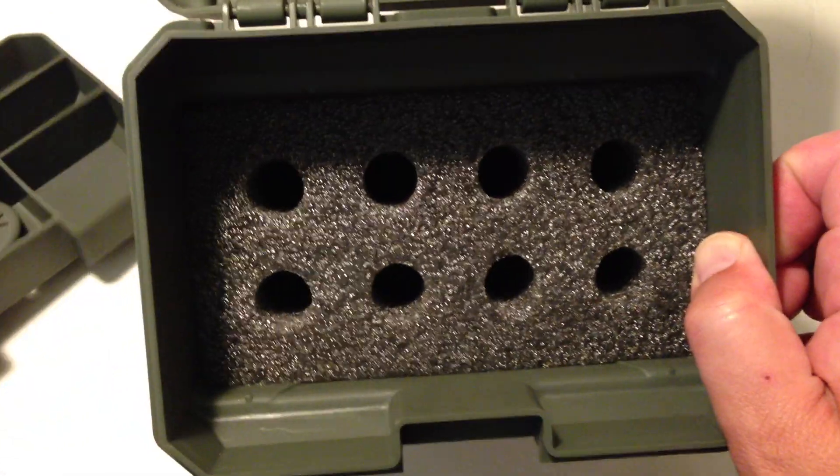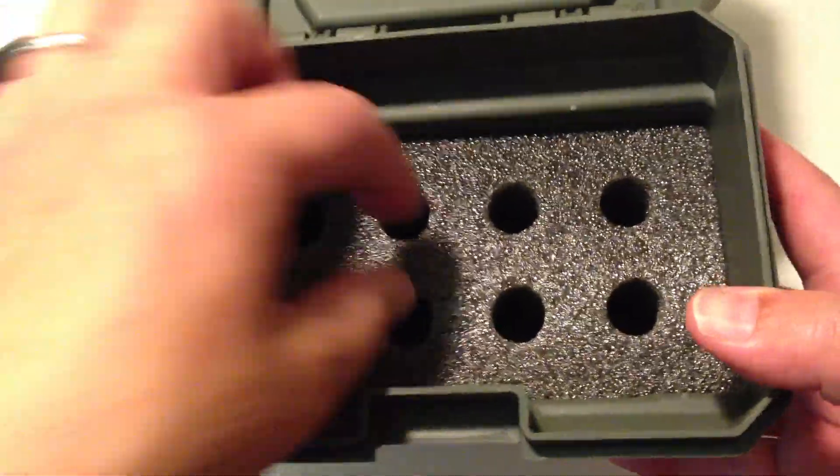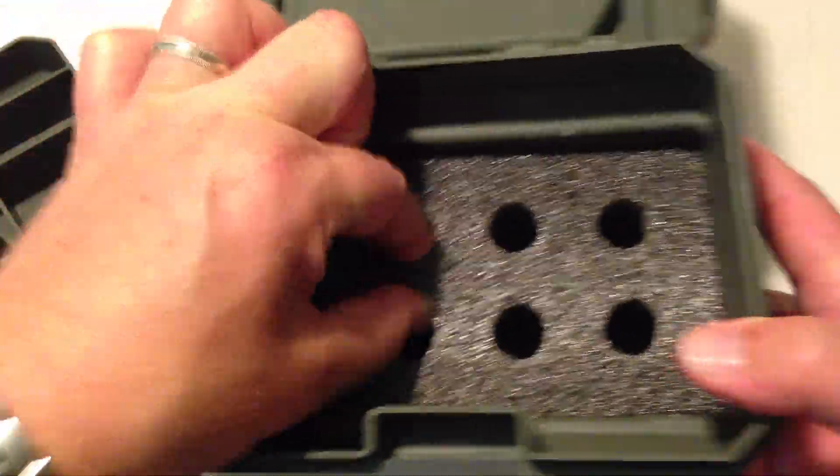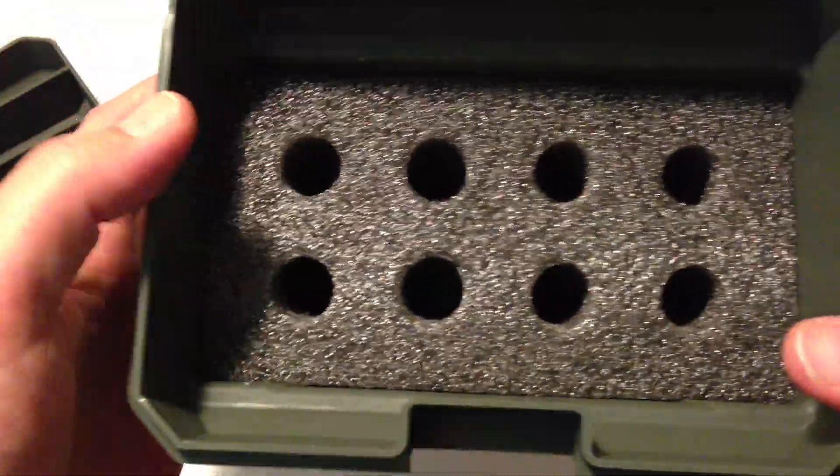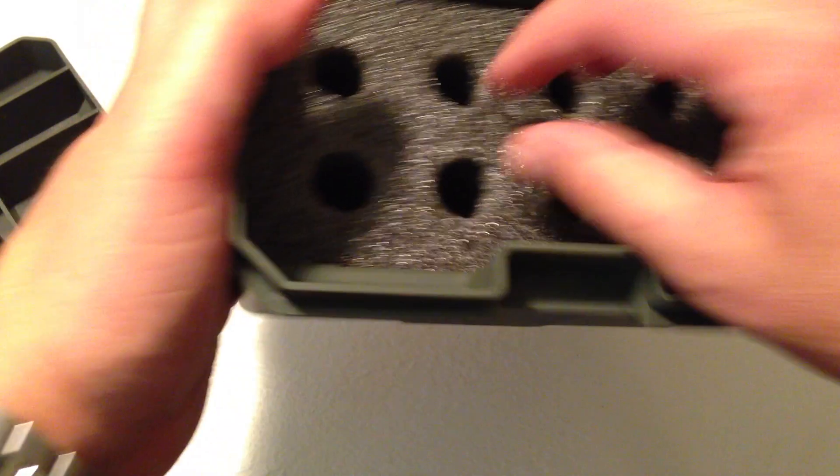So, underneath that, we have foam. A foam insert that has 8 slots and it basically can accommodate 8 different types of broadheads.